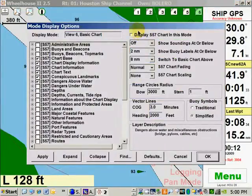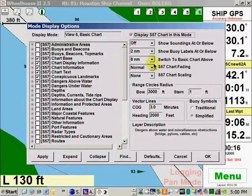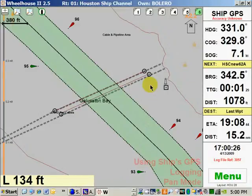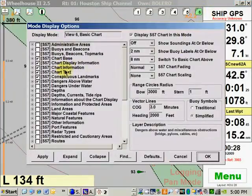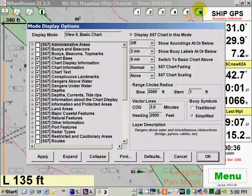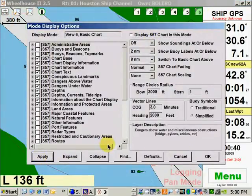If I right-click on that, the checkbox right here is what causes that mode. If I check that box and say okay, it displays S57 data in that mode, but I would also need to turn on some of the data here. If I click on several of these and say okay, you get quite a bit of S57 data coming onto the chart. However, if I uncheck that and press Apply, you get the basic chart mode.